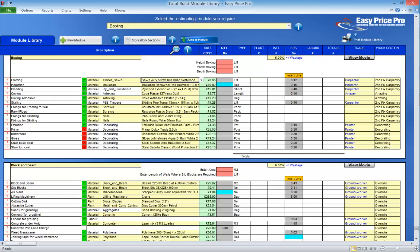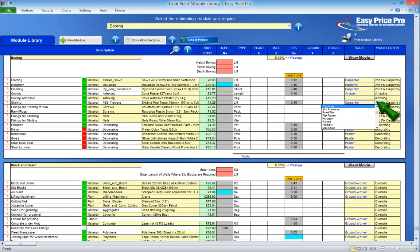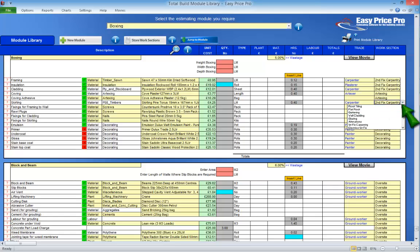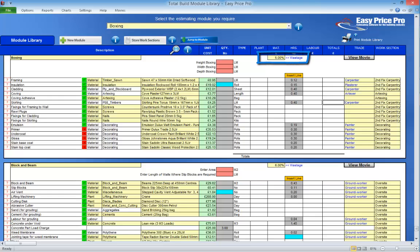If there are items within an estimating module that you do not use, you can switch them off — they can always be turned back on here in the module library or when you bring the module onto the pricing sheet. Just click the tick to turn it off or click the cross to turn it on. You can also change the tradesperson allocated to carry out each task using the drop-down menu. The work section that the item or task will be allocated to in the payment and work schedule can be changed as well — just use the drop-down menu.